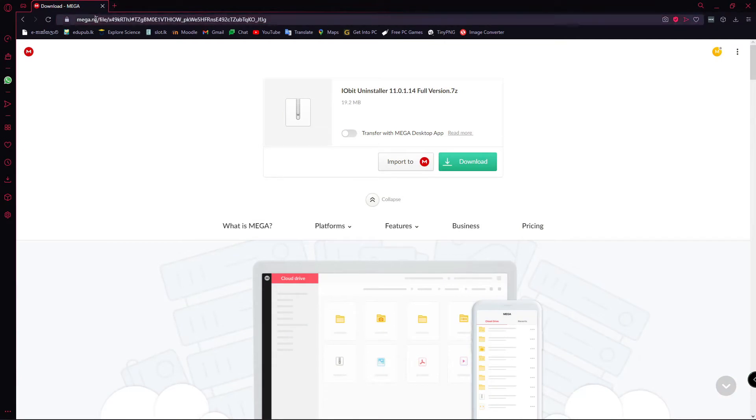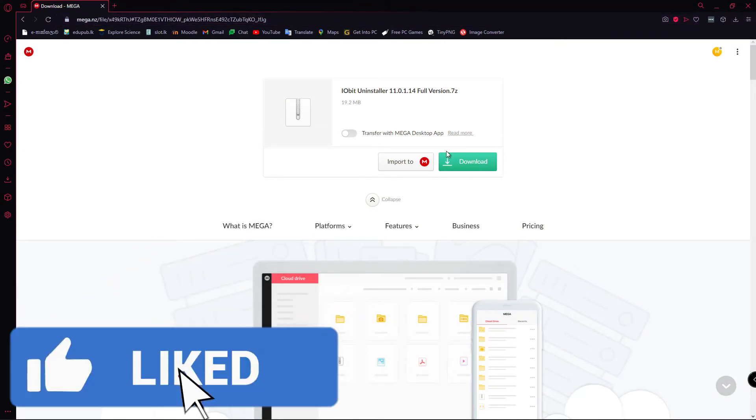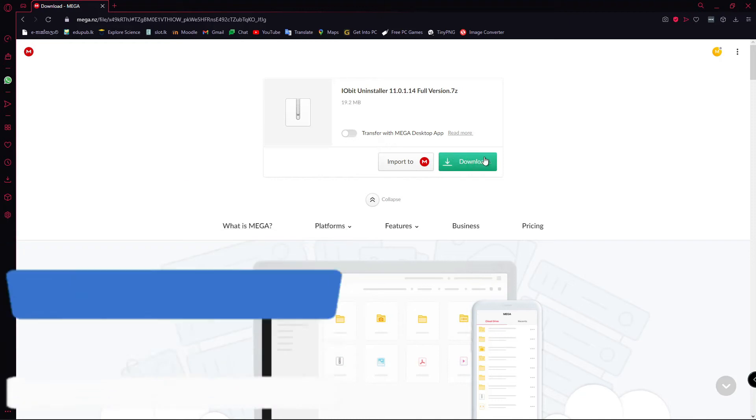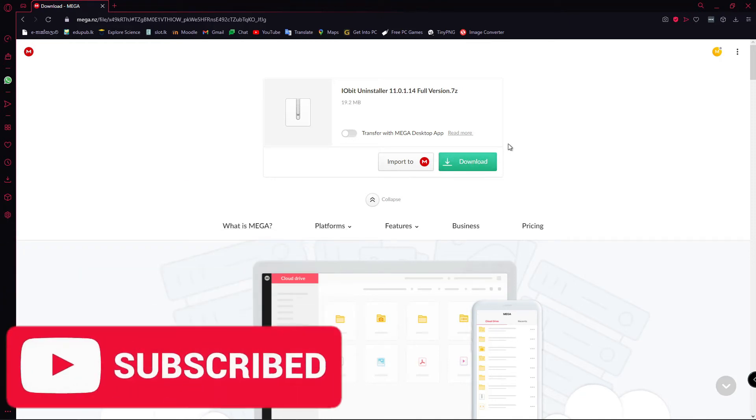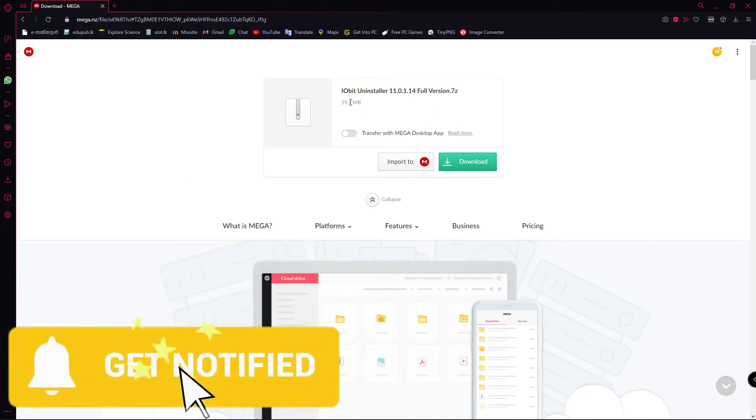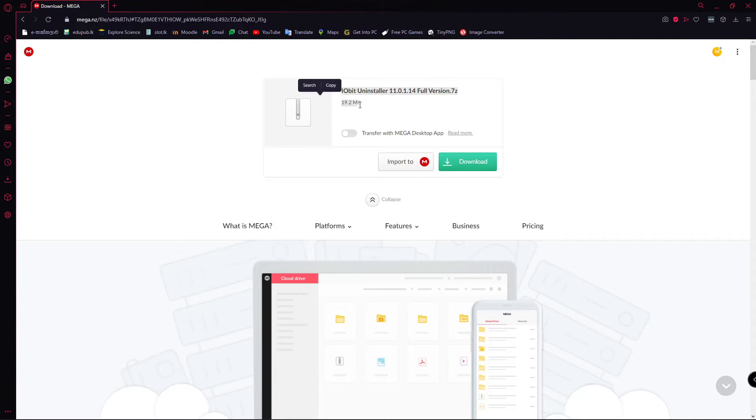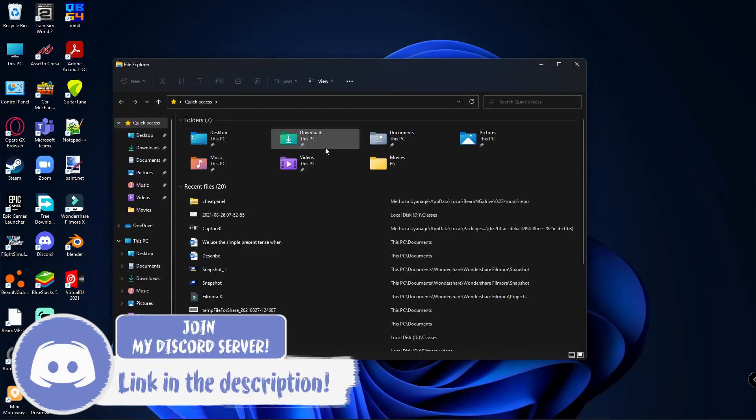It will open up the mega.nz site. You can just go ahead and hit this download button to download the file. I have already downloaded it. This is about 20 megabytes. I'm going to close that and open my downloads folder.